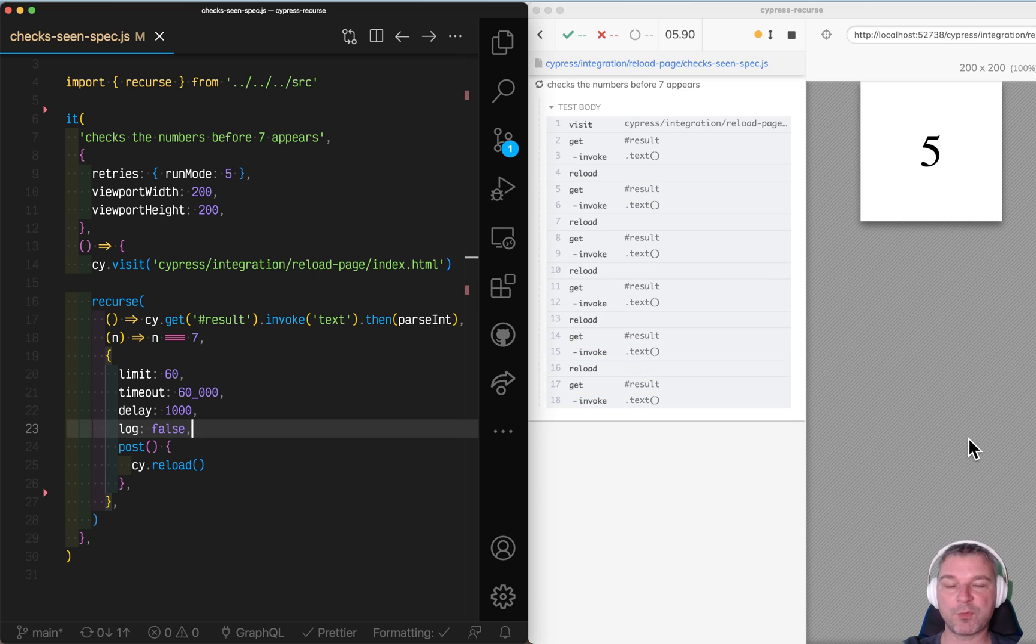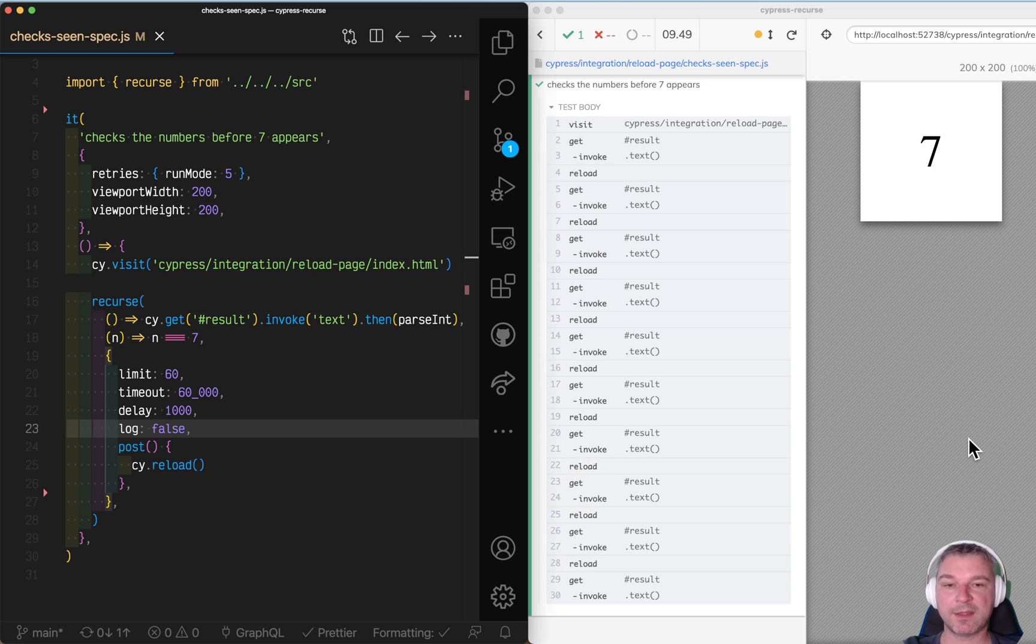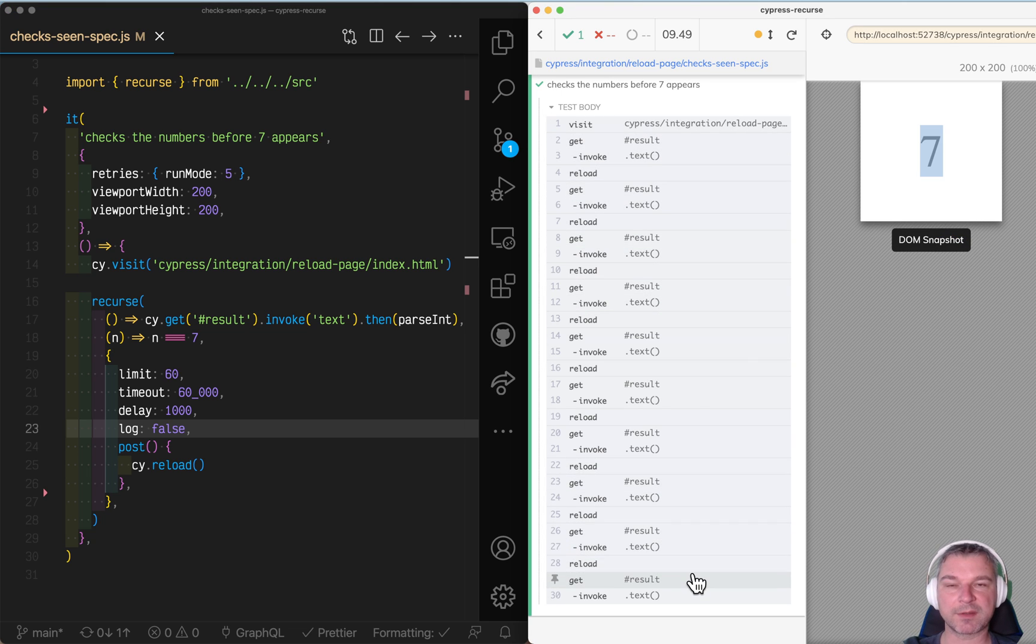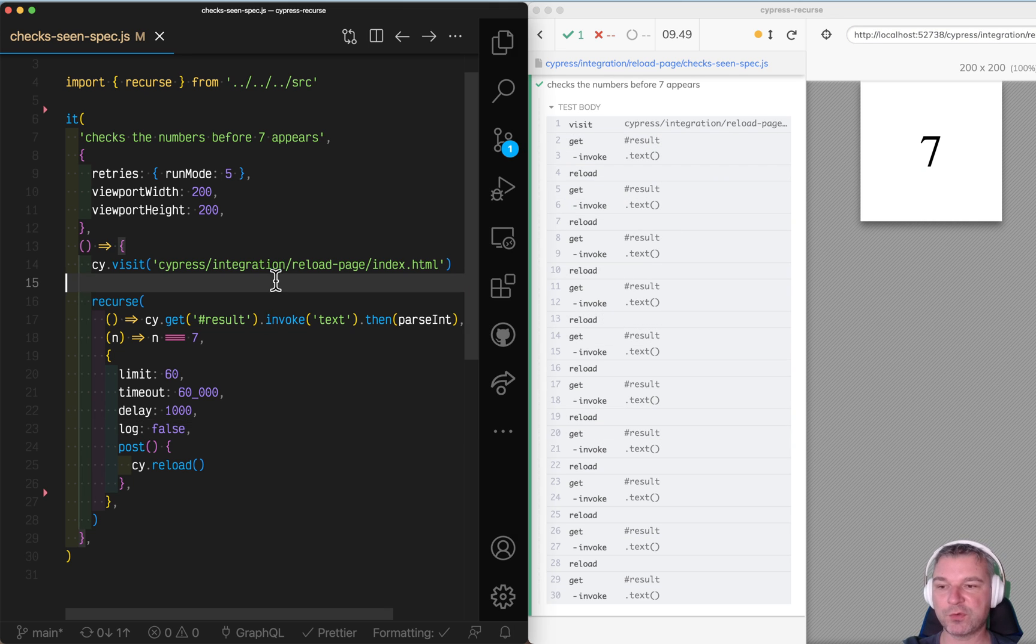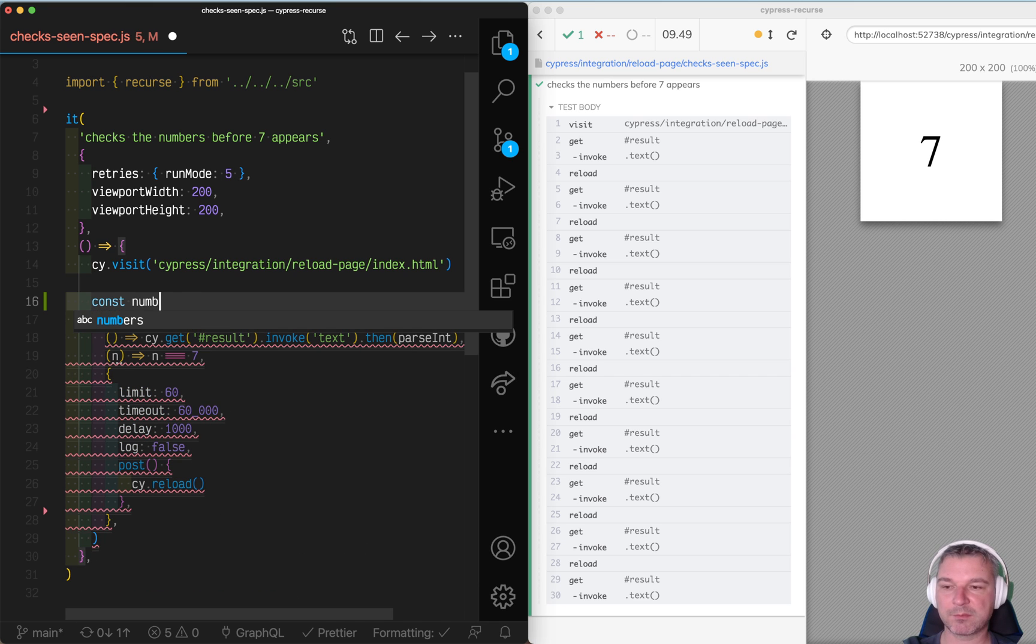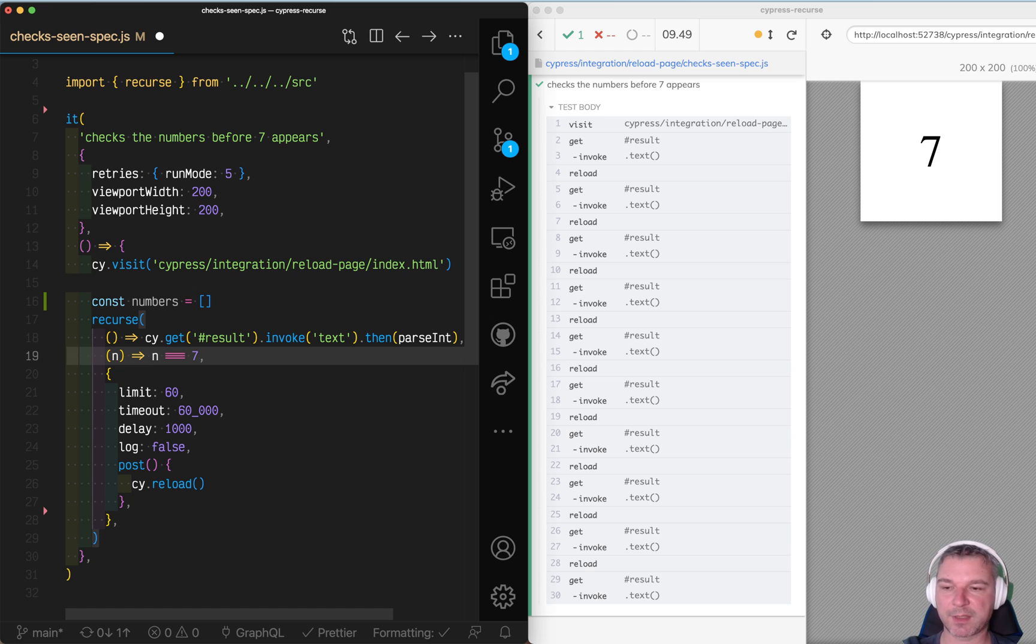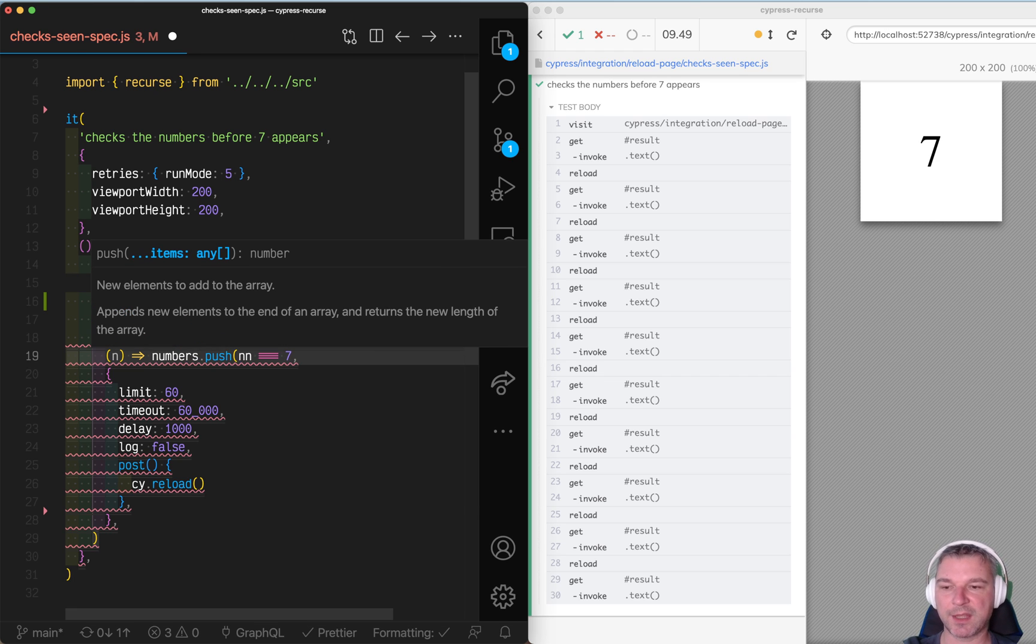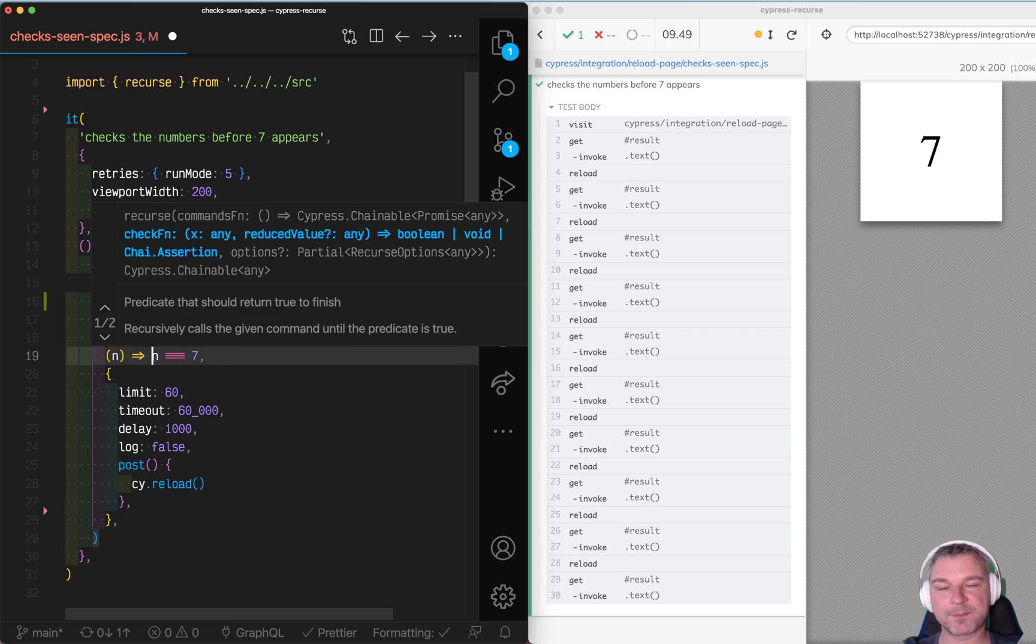Imagine I want to reload the page until I hit the number seven. But then I want to confirm that none of the numbers that I've seen before is seven. So I have to keep track of all the numbers that I've seen. Now, I could use an external variable. And I could, for example, here, when I say like numbers push n. But there is a better way.